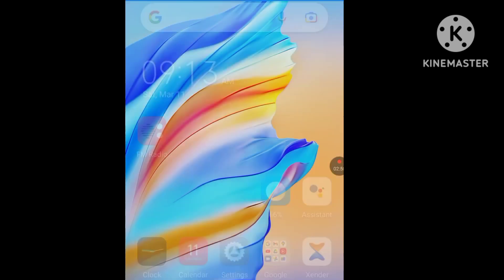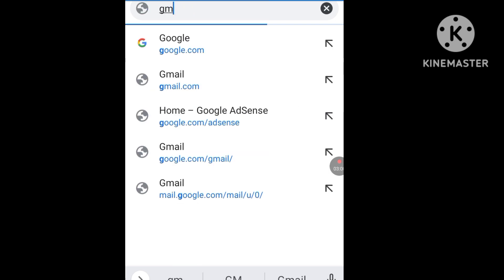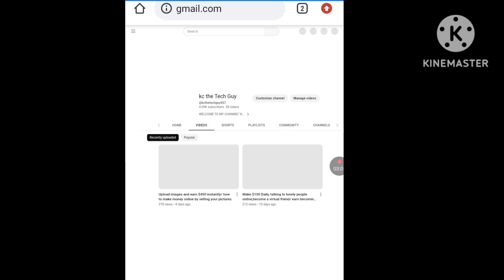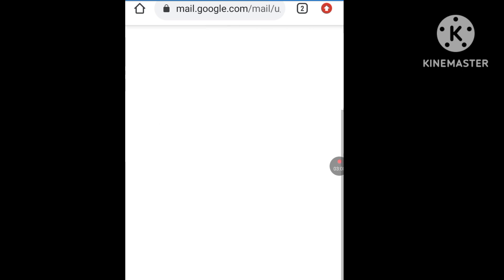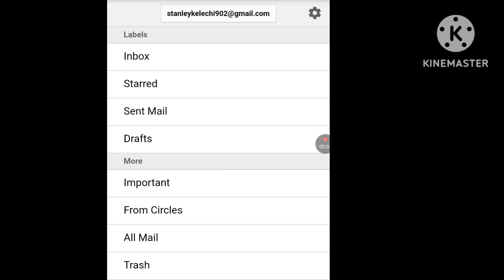Let me prove to you that I've created this Gmail account without a phone number. Let me go to Chrome and click on gmail.com. As you can see, this is my new Gmail account — stanleykelechi902@gmail.com.